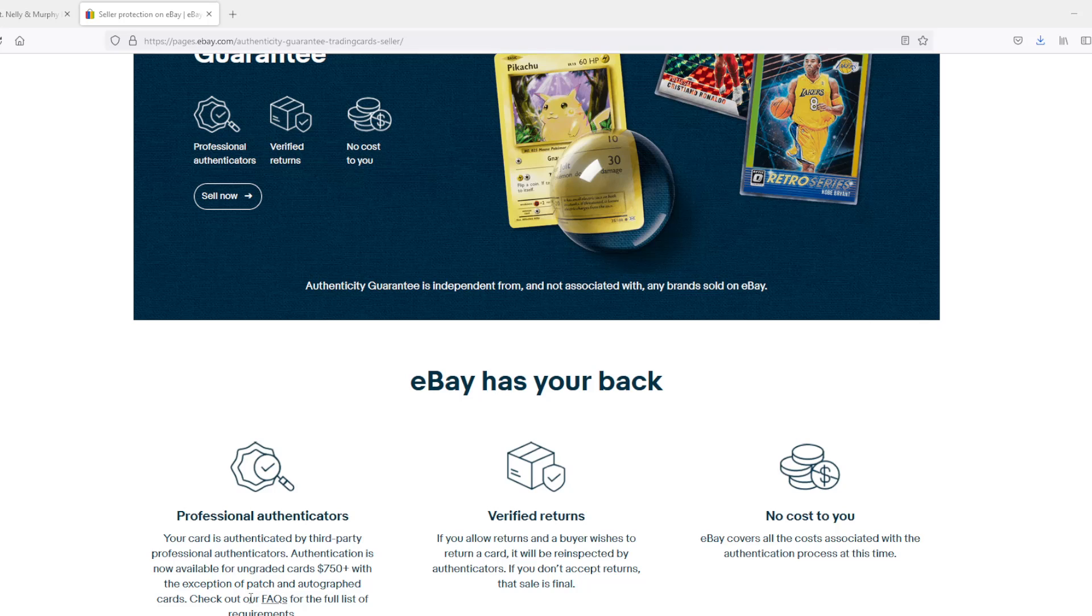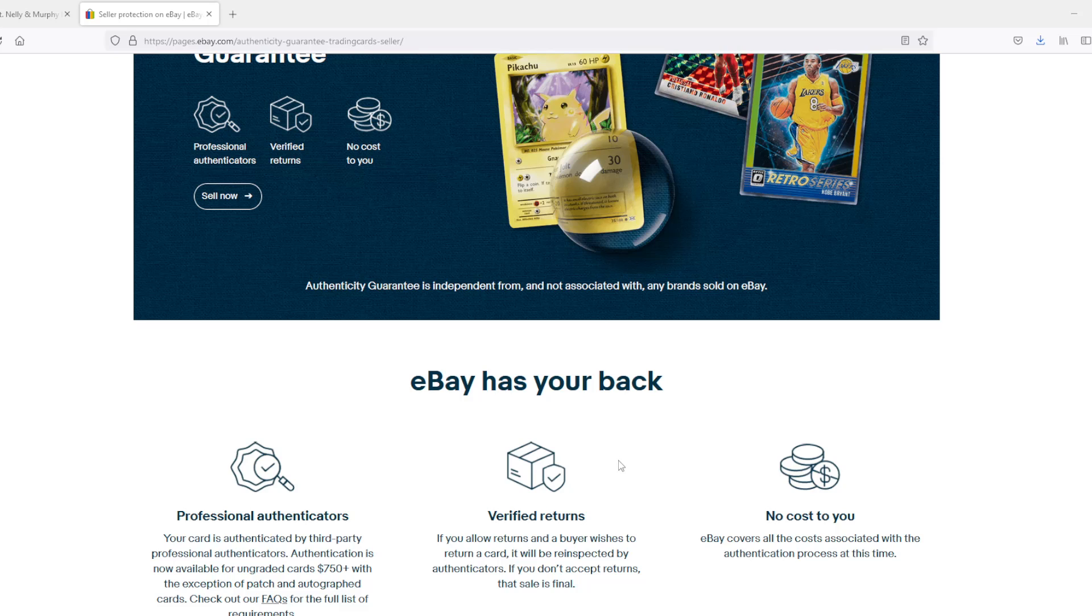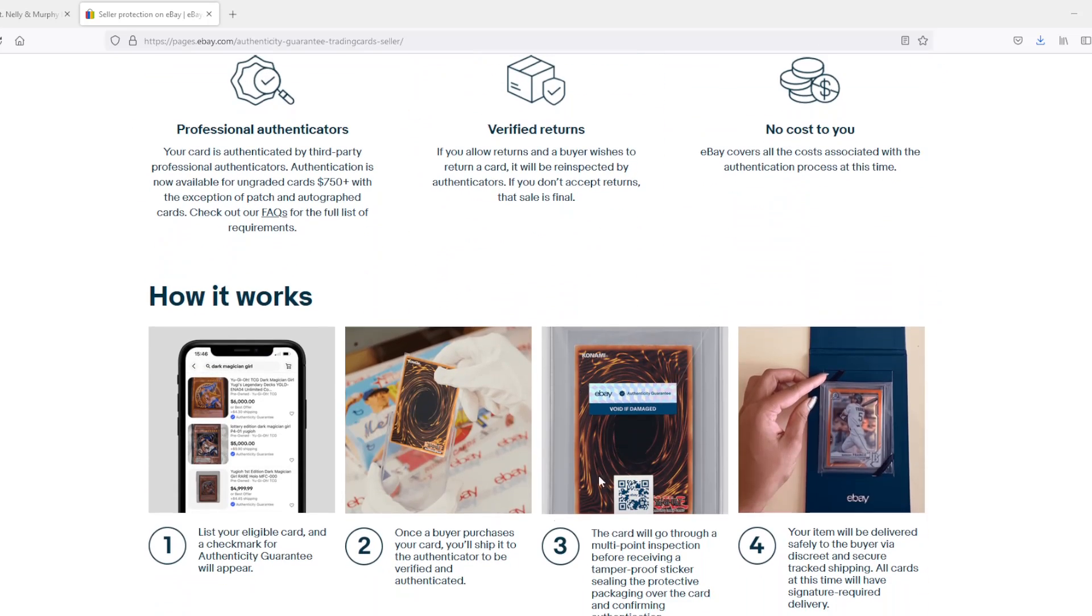If you allow returns and the buyer wishes to return the card, it will be re-inspected by authenticators. If you don't accept returns, that sale is final. If you accept returns and someone tries to send the card back to you, they can't send you back a fake, which apparently must have been a thing. All this comes at no cost to you if you run an eBay store. This is really sweet.